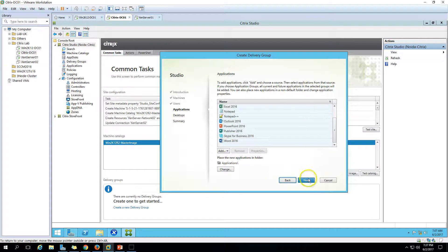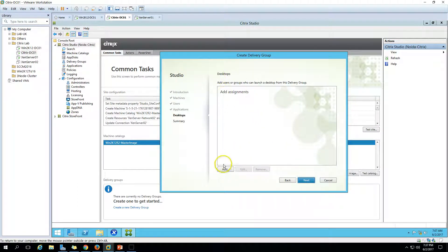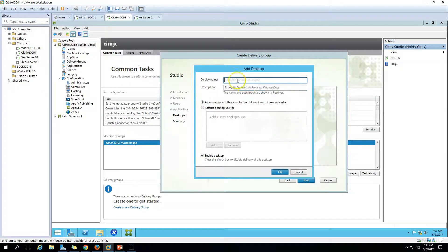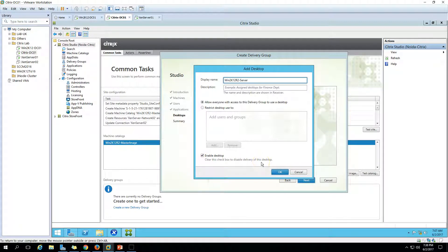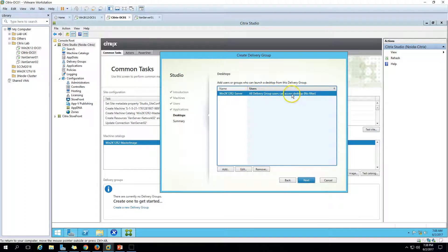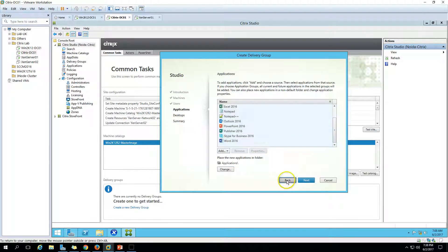Now we have the Desktop Assignment step. If you want, you can also assign a desktop here. Select 'Allow everyone with access to this delivery group to use a desktop'. Create a desktop entry, call it 'Win2K12 R2 Server', enable the desktop, and click OK. Now delivery group users can also access a desktop. These users are the Citrix Users group we configured.